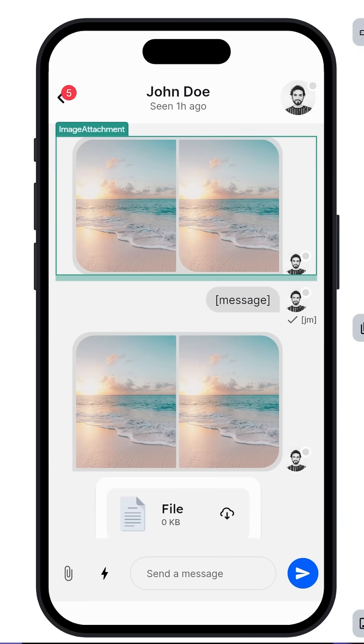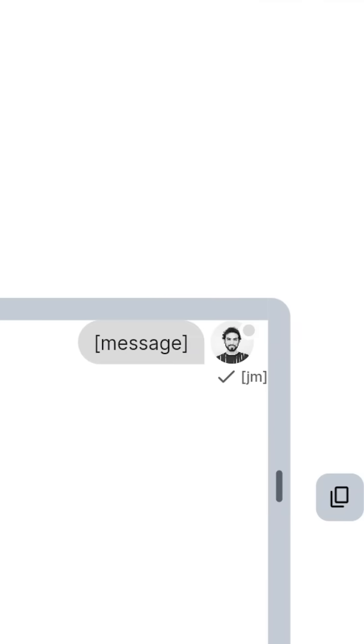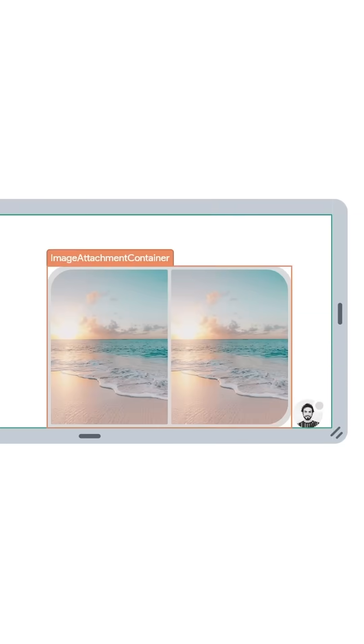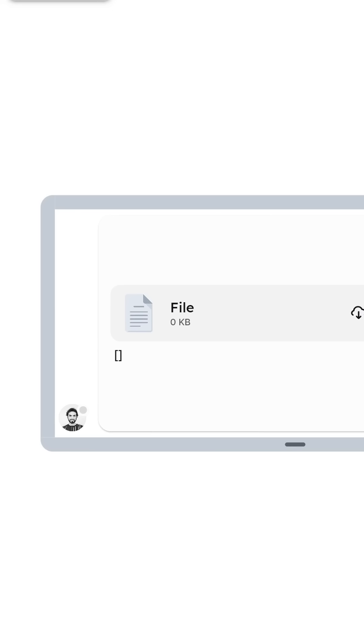Here are three new libraries you should definitely check out. We've released the Chat UI Kit, which will let you build chat interfaces with ready-made components like chat bubbles, inputs, attachments, custom avatars, and more.